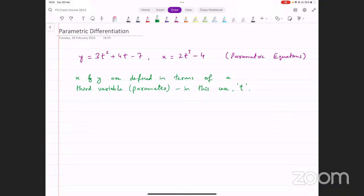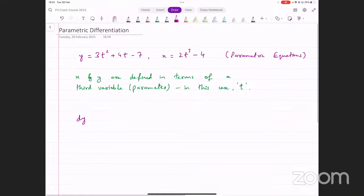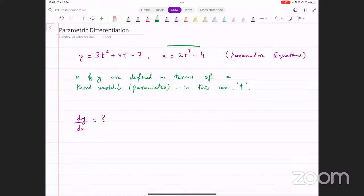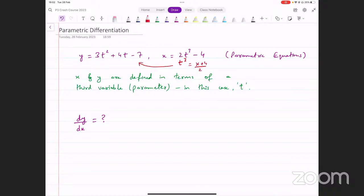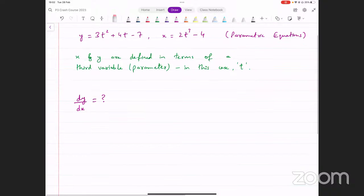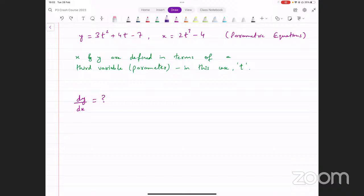Now, in such equations, what if we were looking for dy over dx? One possibility could be that we could try and make t the subject in one of these equations — for example, t cubed equals x plus four over two, then take the cube root, and substitute into the other equation. But in most such cases, the examiner will require you to find dy over dx in terms of t, so you're not going to do any substitution. You will need to find the derivative dy over dx in terms of t.